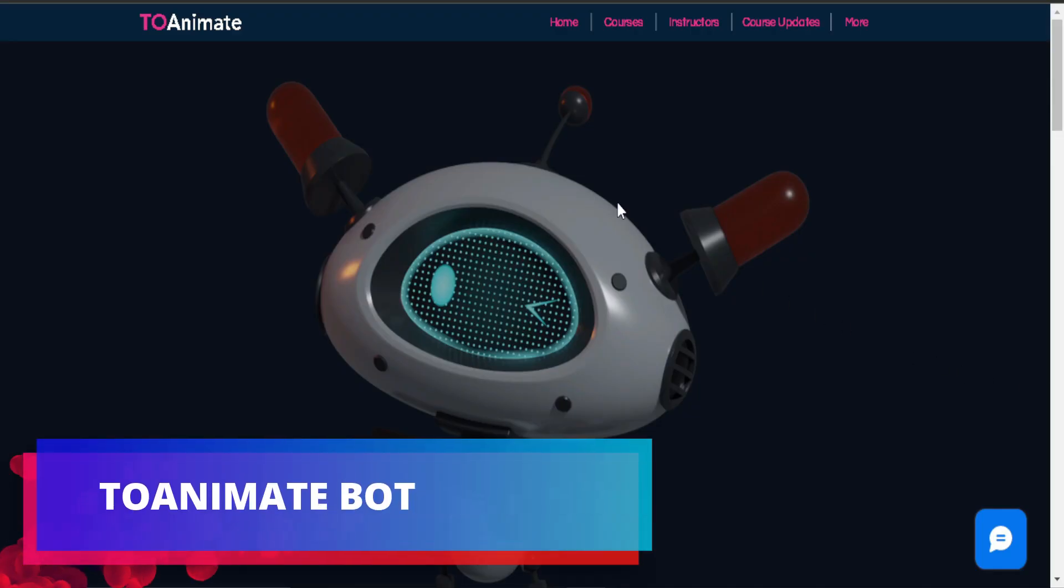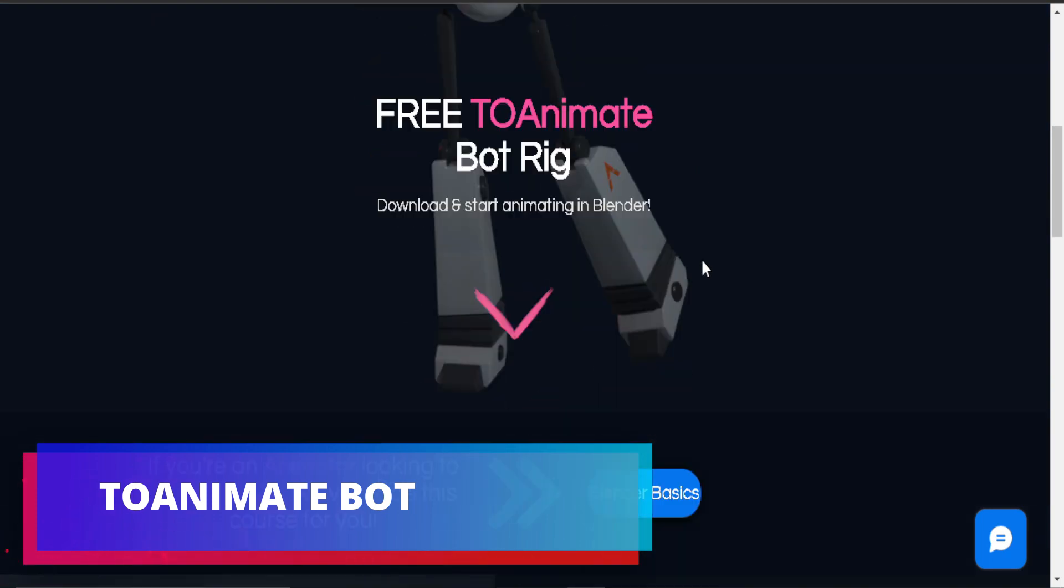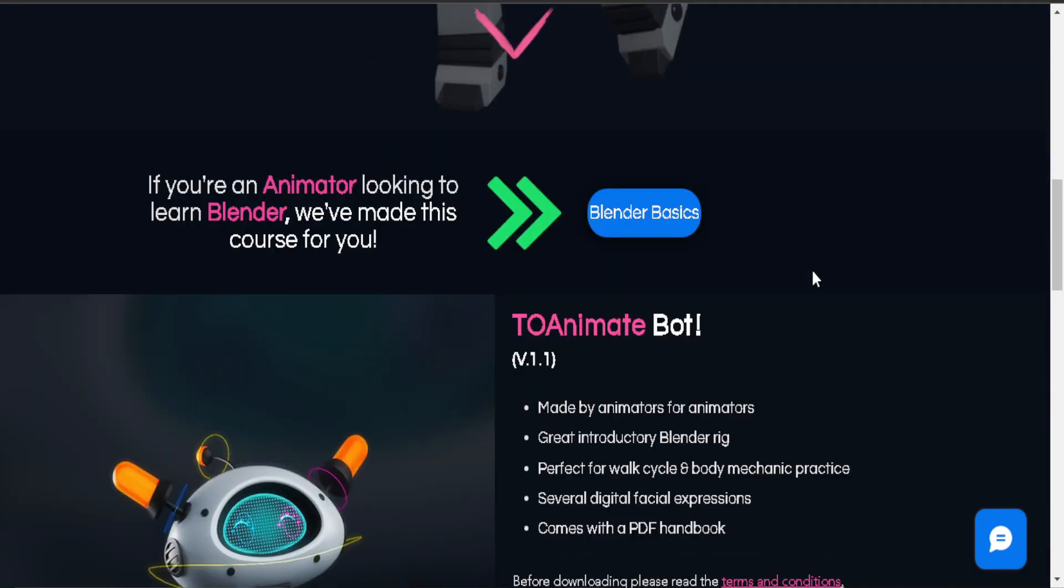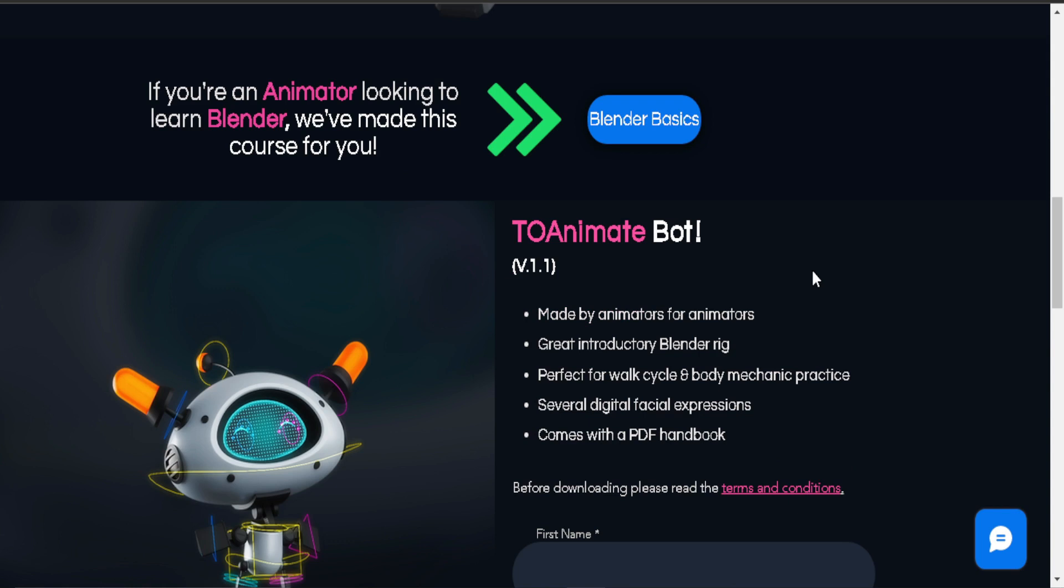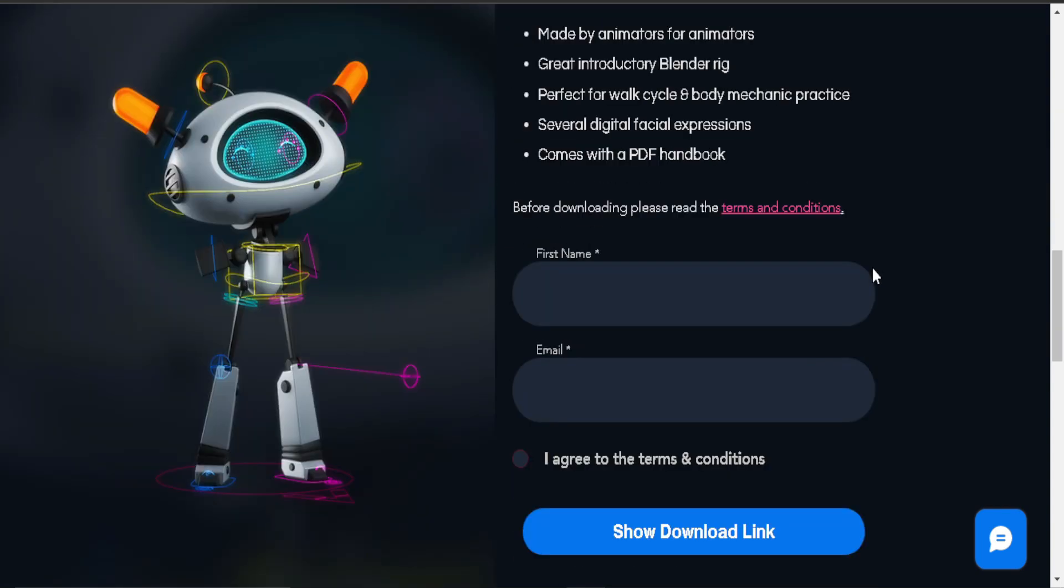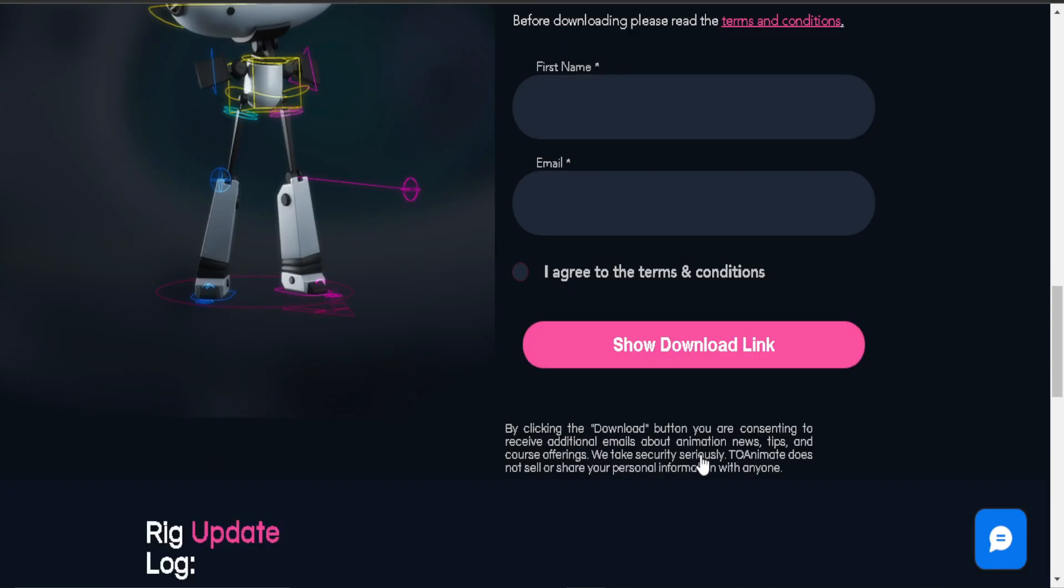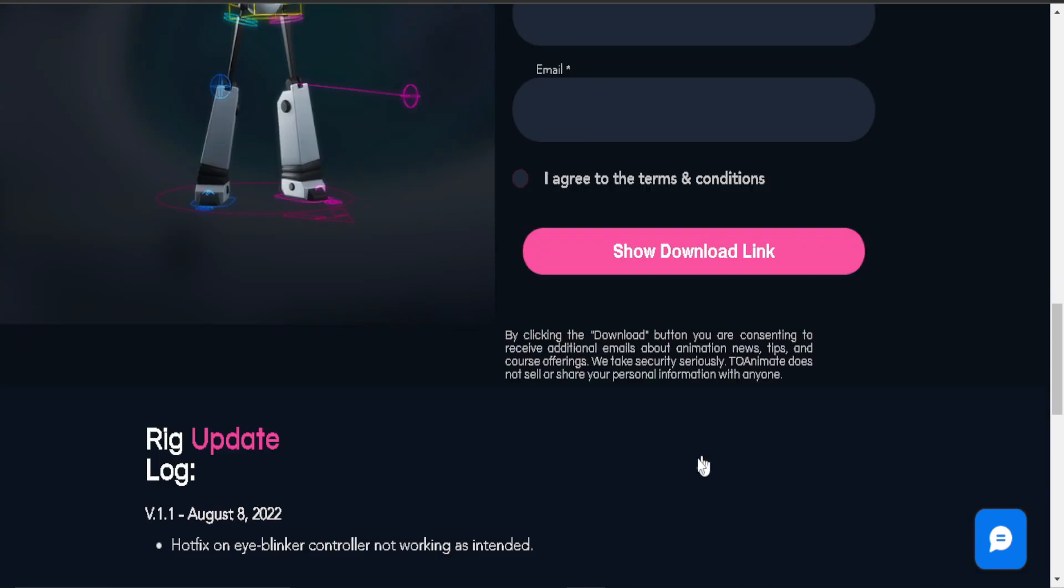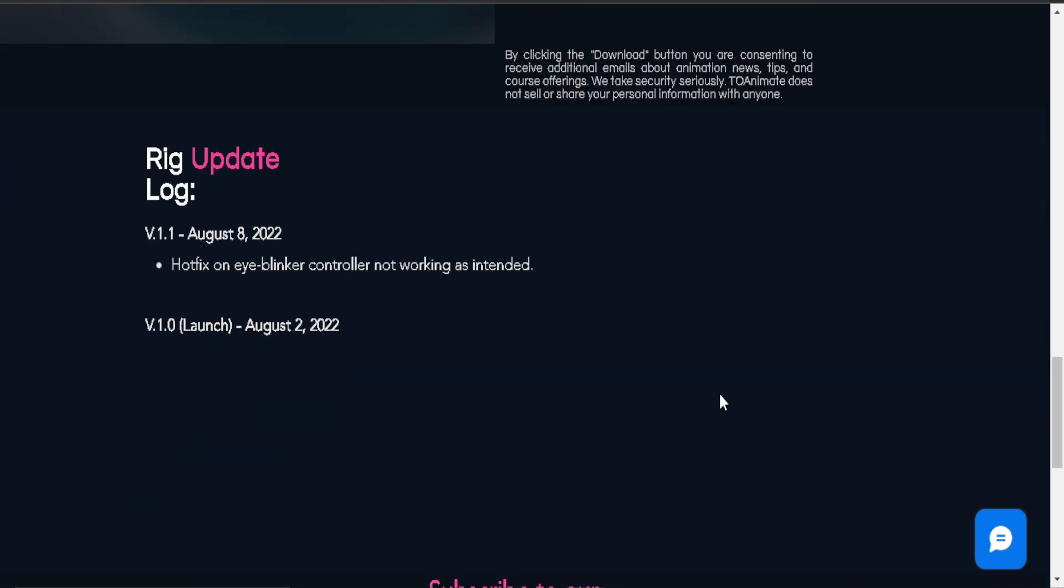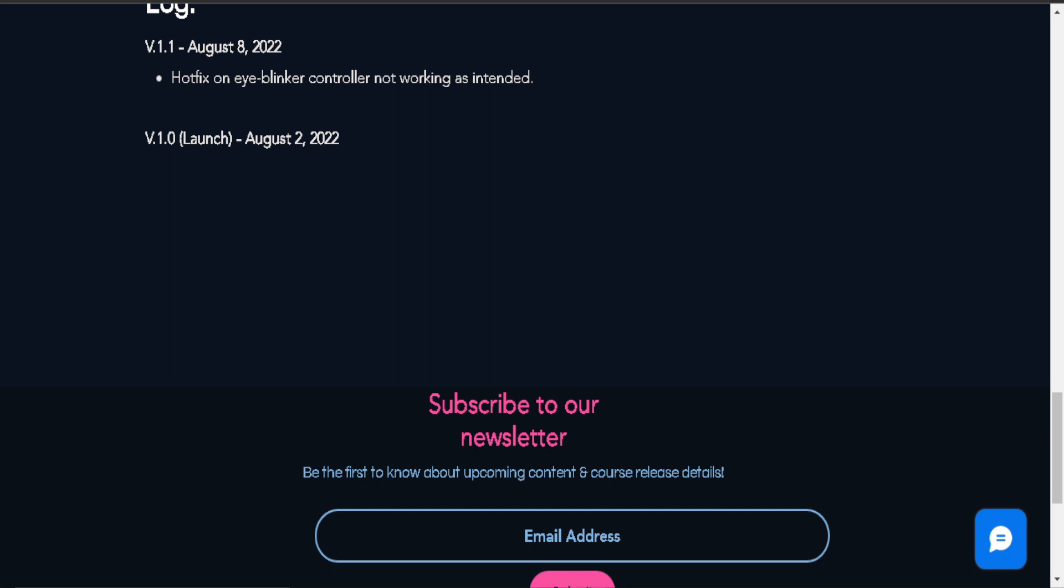Animate Bot: Animate Bot is a rigged 3D robot that is free to download. It offers a great introductory Blender rig. It is perfect for workflow cycles and body mechanics practice. It has several digital facial expressions and it comes with a PDF handbook.